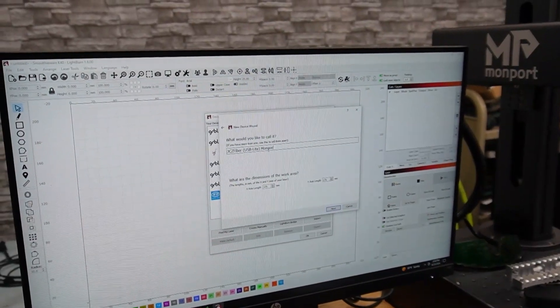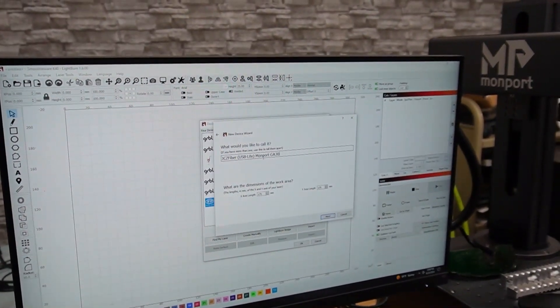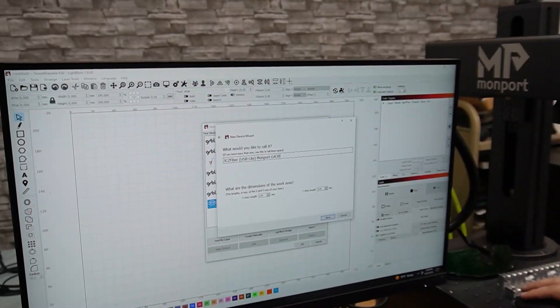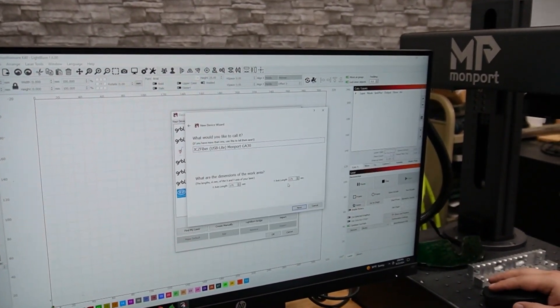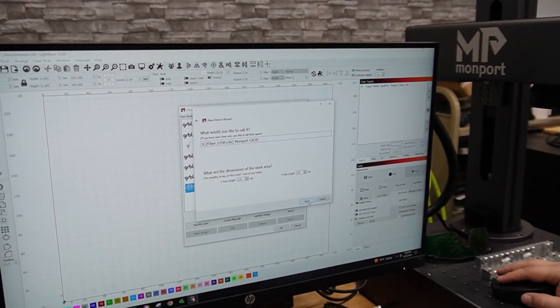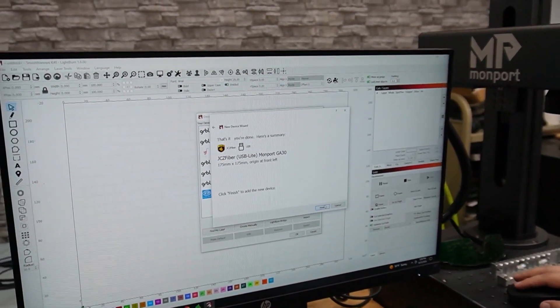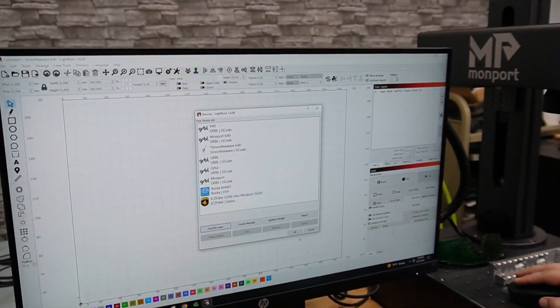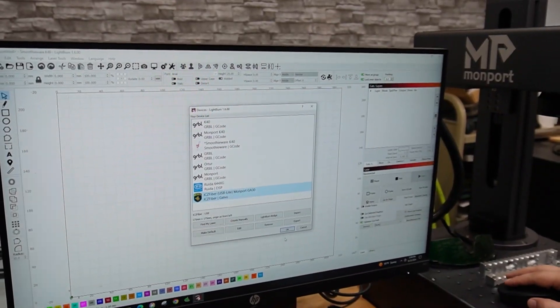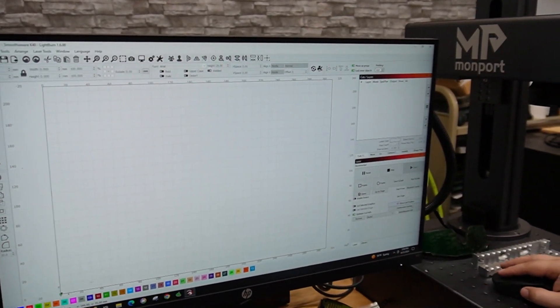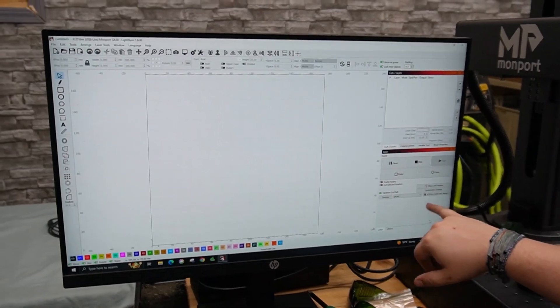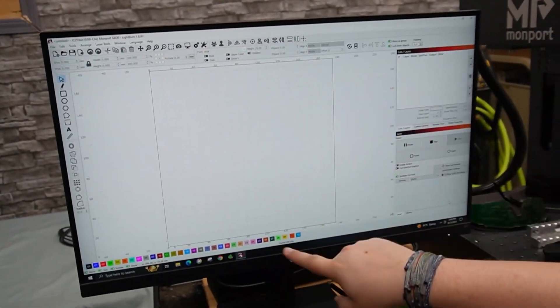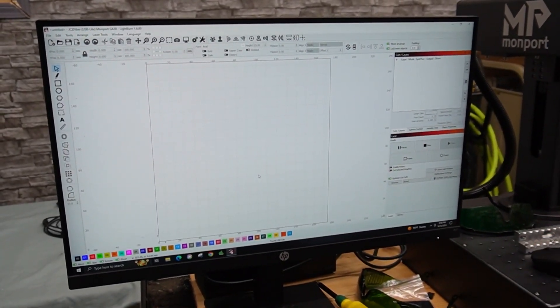All right. Montport GA30. I'm going to leave this here so we know it's fiber and everything. 175, 175. That is correct. All right. So we've got the right laser there. And we can hit okay. We will change to that laser. And now we should have the correct settings in here.